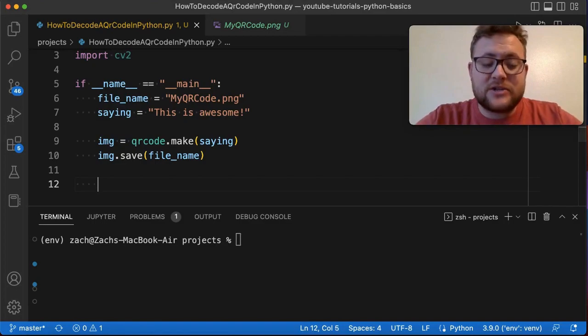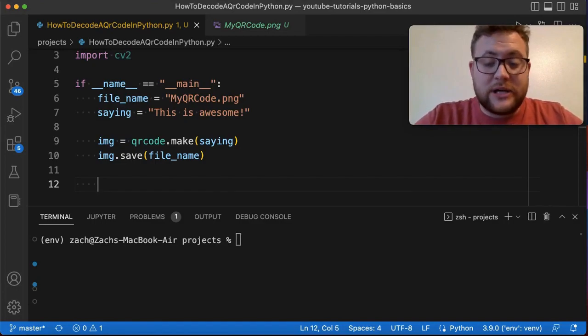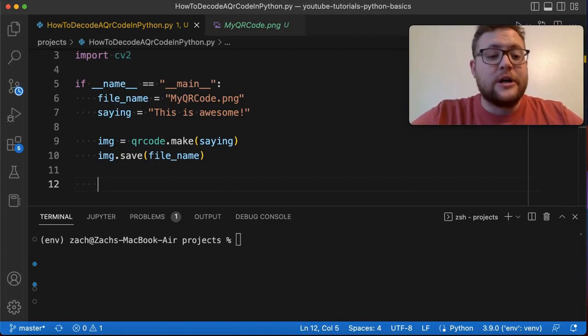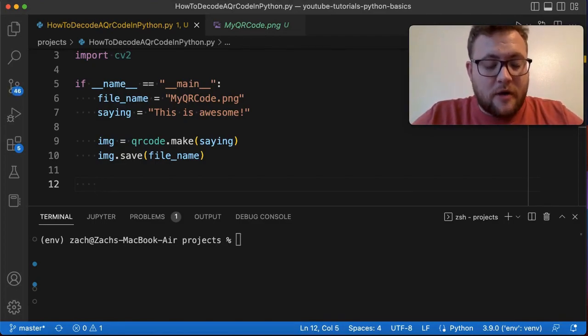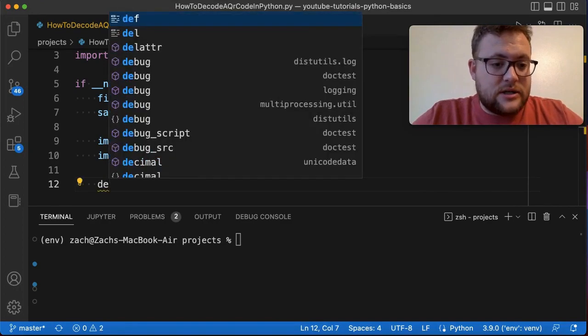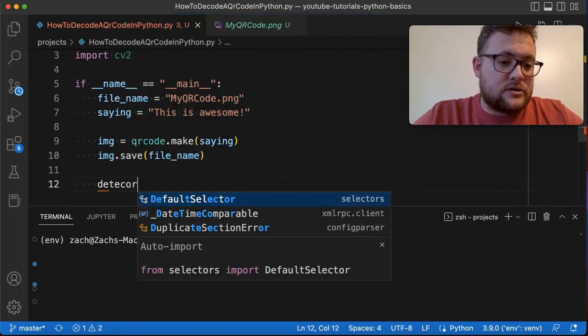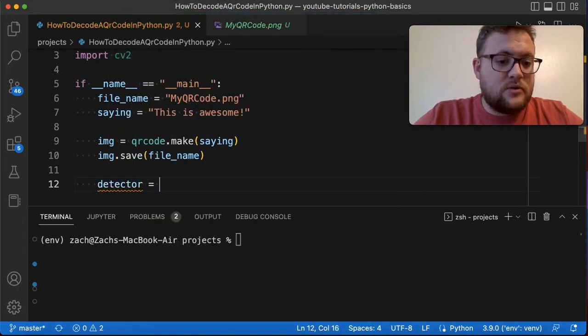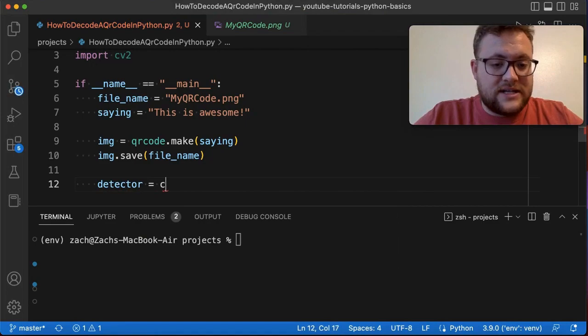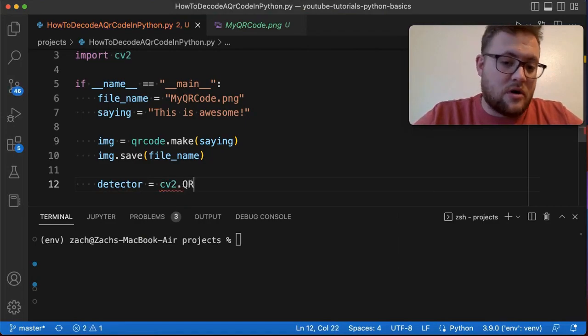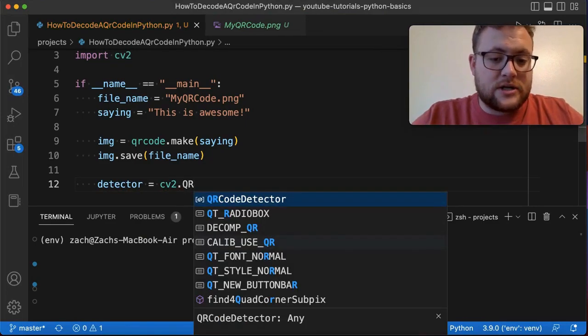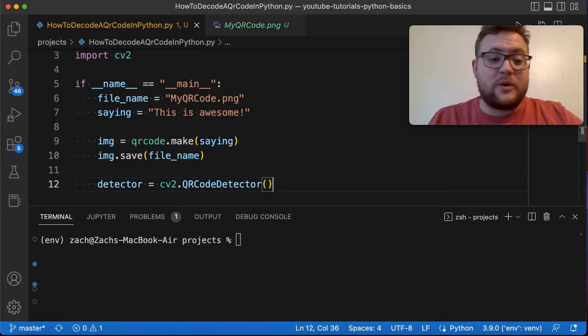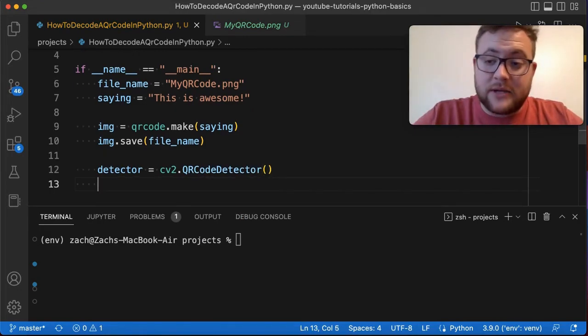Now that we have our OpenCV package installed and imported we need to use it. To use it we need to create our QR code detector object. So we're going to say detector is equal to cv2.QRCodeDetector. We're going to create this object and now we need to use it to help detect our code.